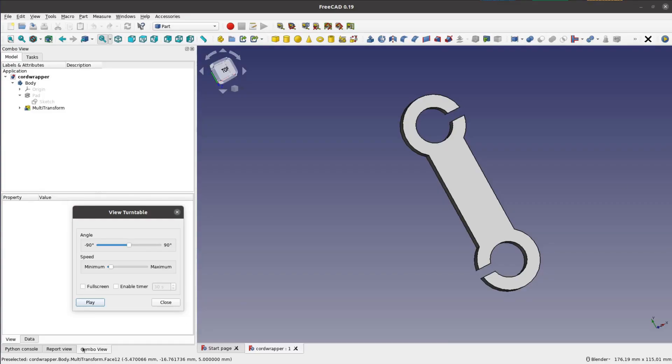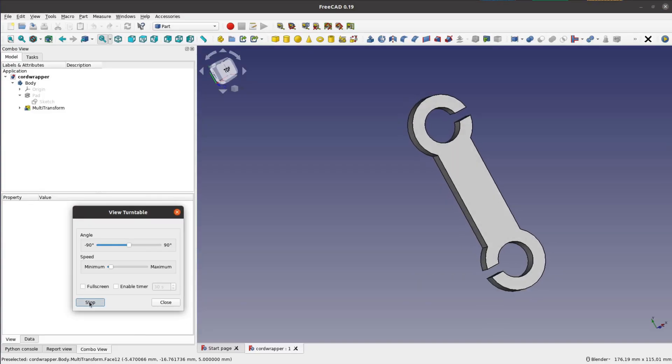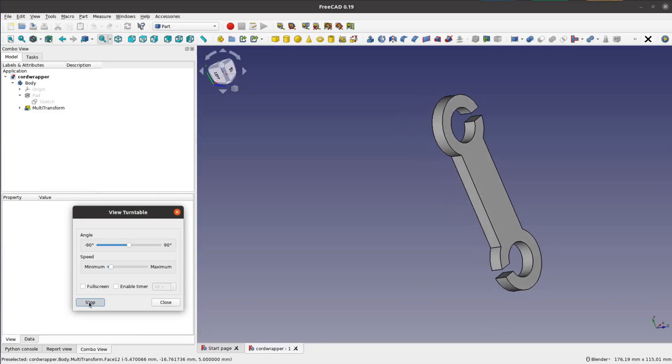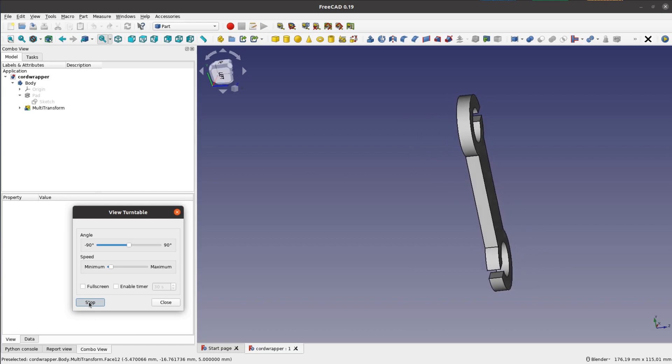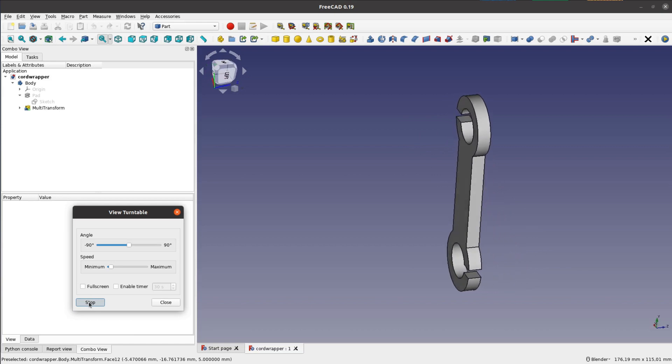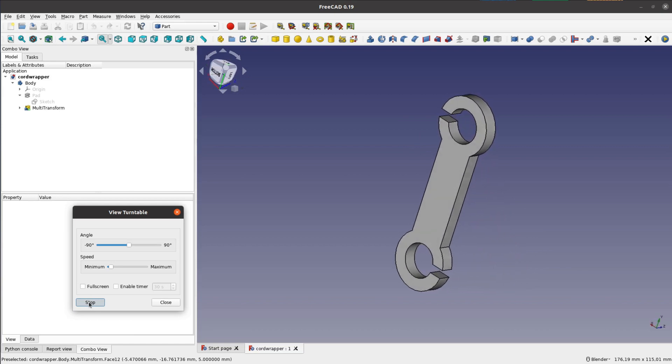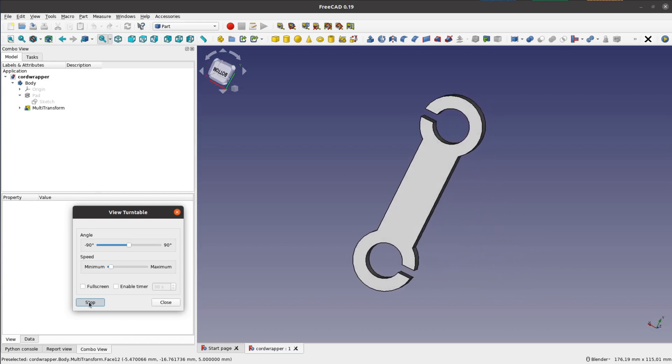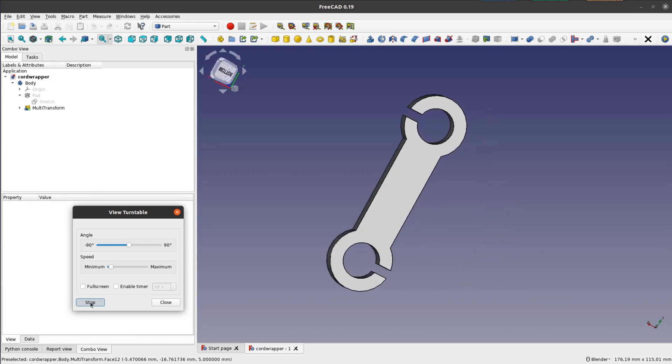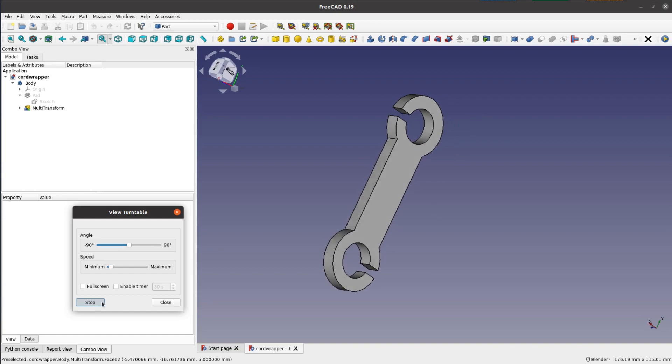The cable organizer is a very simple FreeCAD design. You will find links to download the SVG for this shape and all other parts on my website. Link in the description.